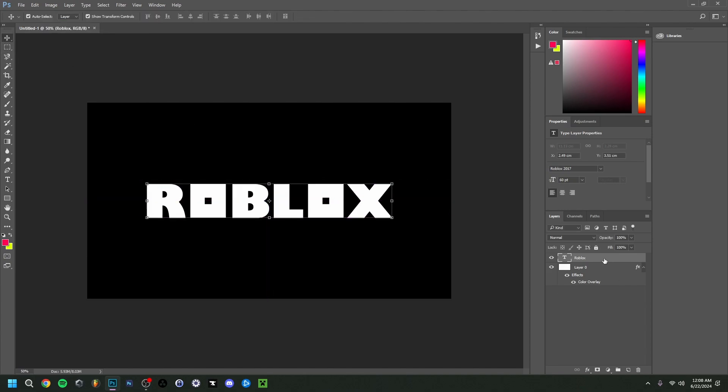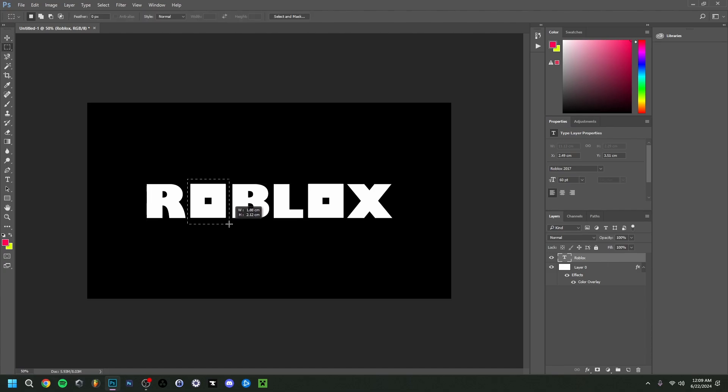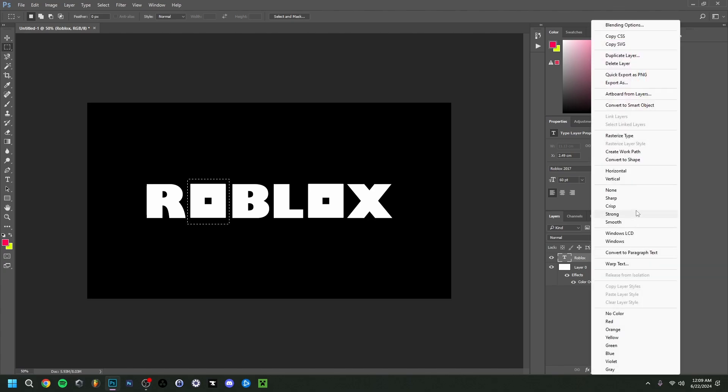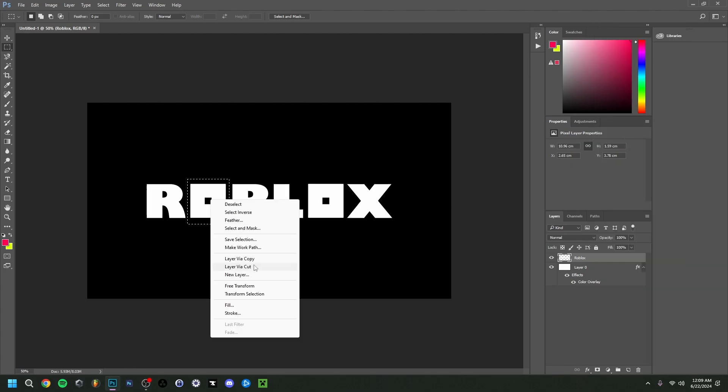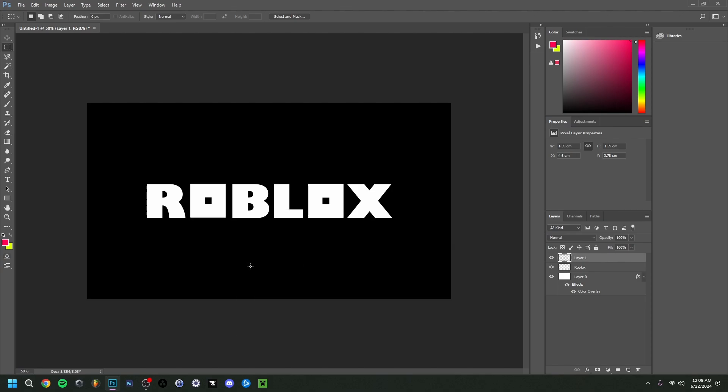Now there are multiple ways you can do this, but an easy way would be to go to rectangular marquee tool right here. And then just simply make sure that you don't touch the other letters, only the O right here. Then also make sure that the word right here itself is rasterized type. And then here you can do layer via cut. Now as you can see we have the O apart here.